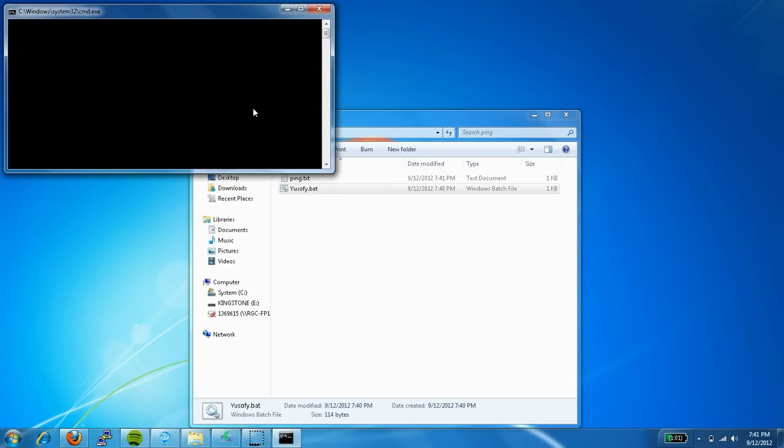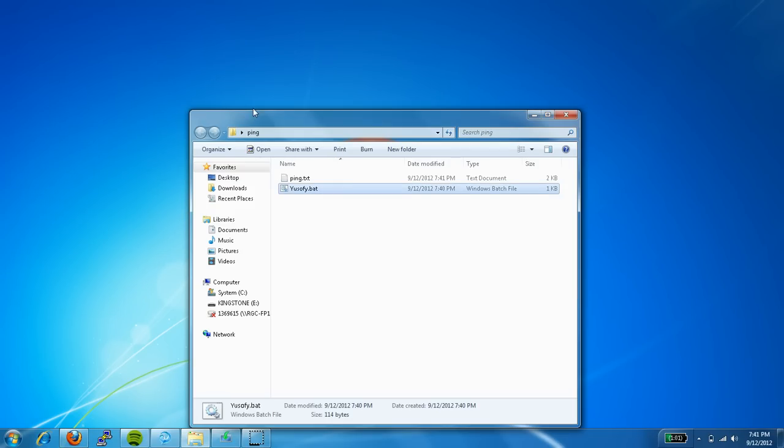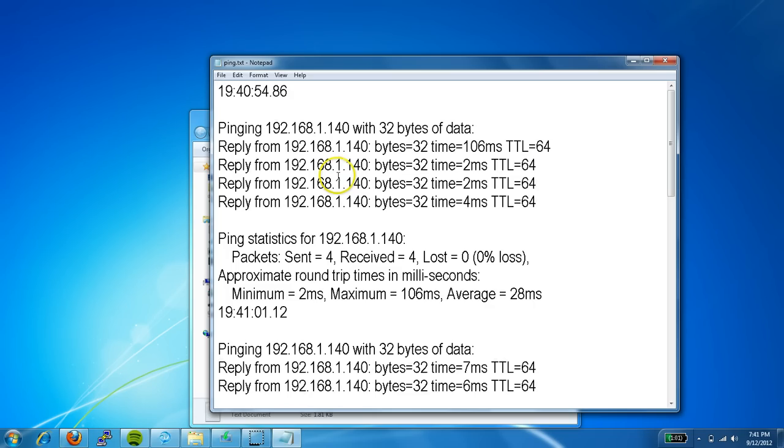This is going to just go ahead and send an infinite ping. So I'm going to go ahead and break it, Control C. Terminate batch job, Y, yes.